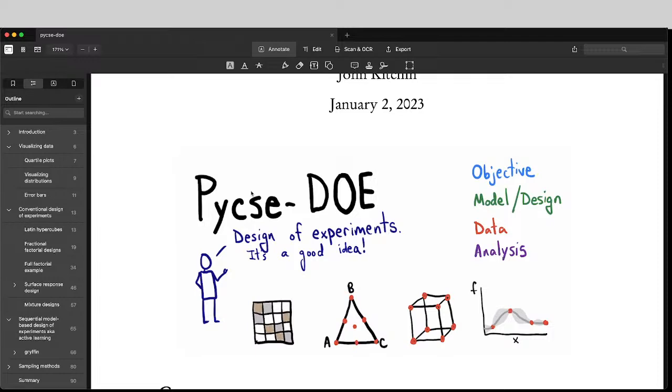So hopefully you'll find this to be a good practical introduction to how to do design of experiments, how to set them up, how to analyze them, and visualize the results all in Python for your work.